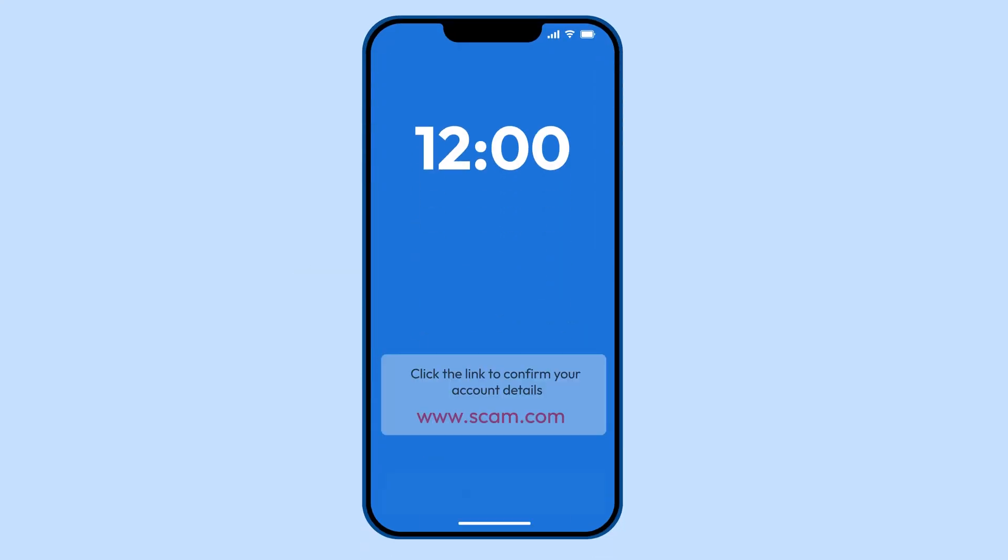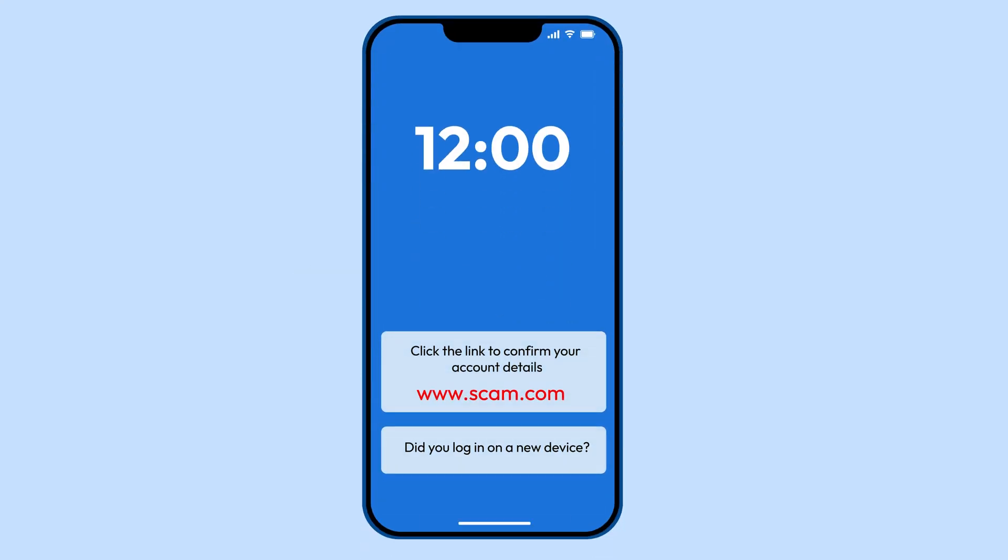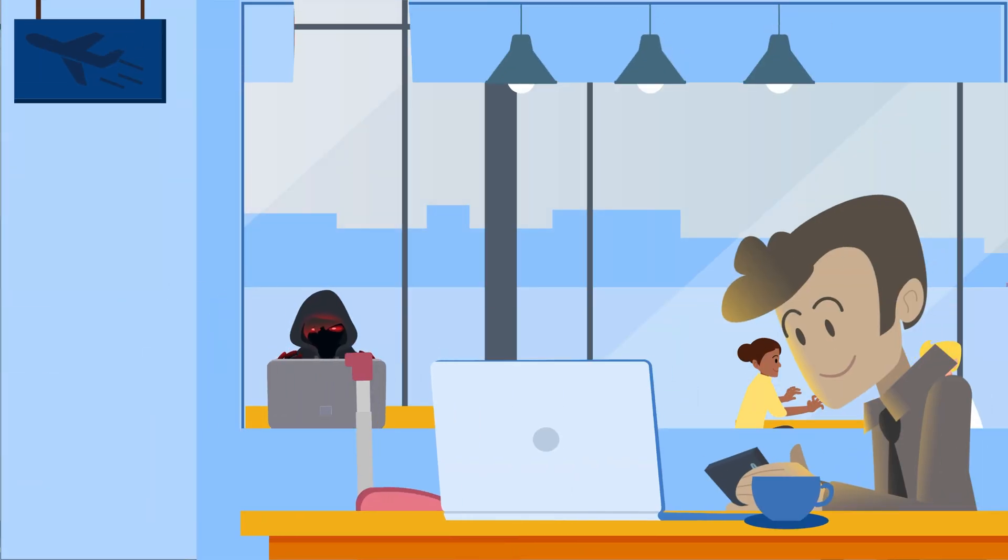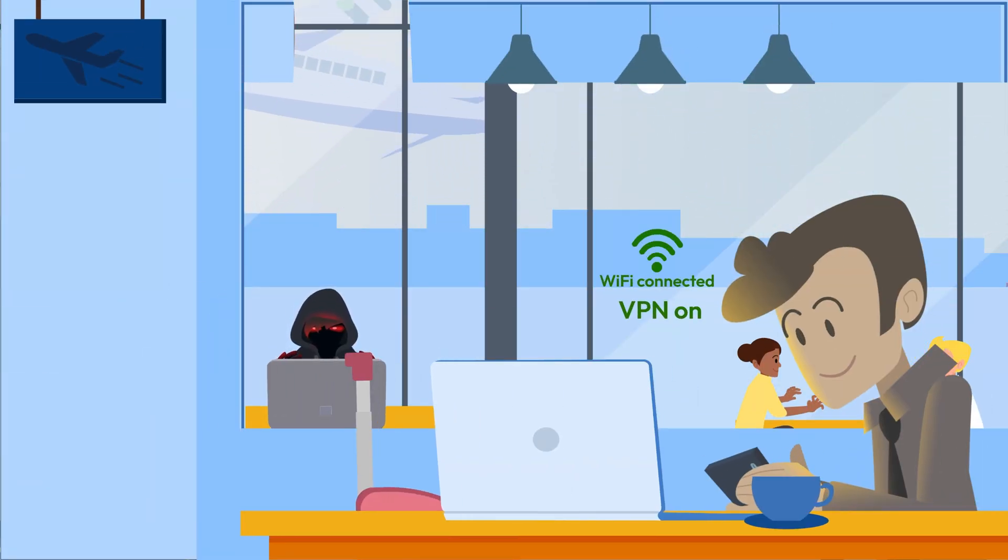Never click on shady links or attachments. If it looks off, it probably is. Public Wi-Fi can be a hacker's playground. If you must use it, a VPN can help keep your data secure.